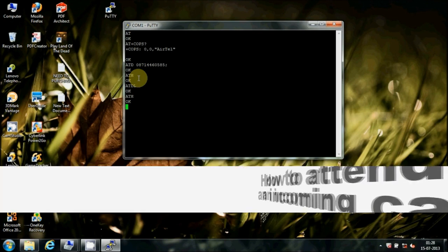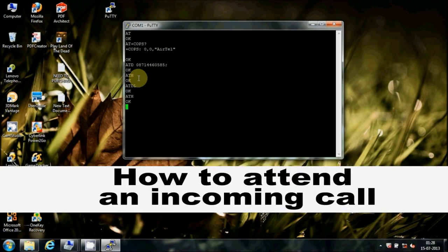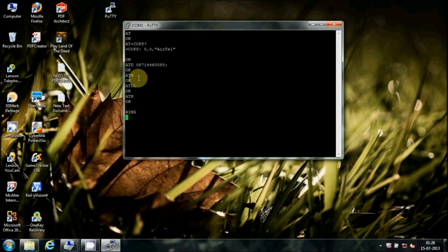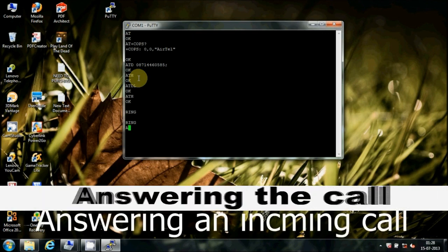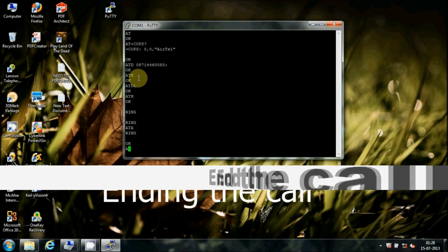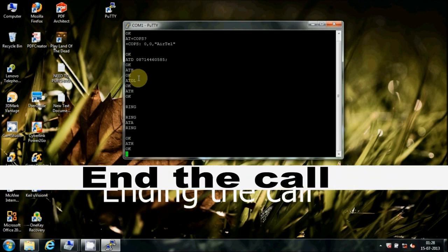How to attend an incoming call: You can see a message on screen as an alert. Type ATA and press Enter to attend the call. Use ATH command to end the call.